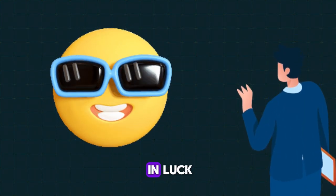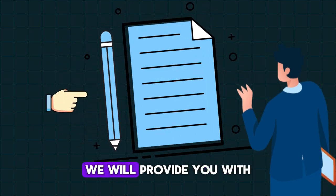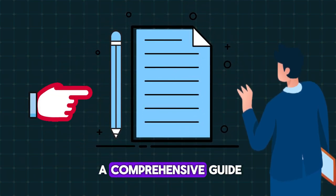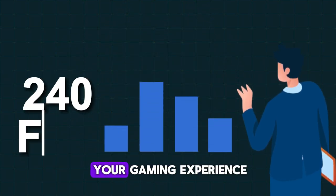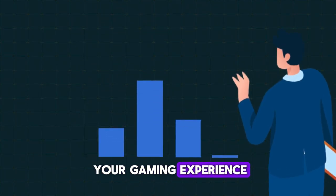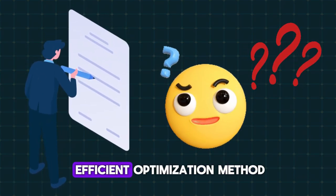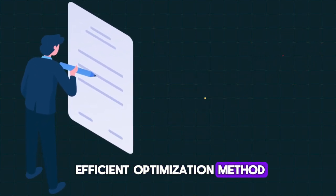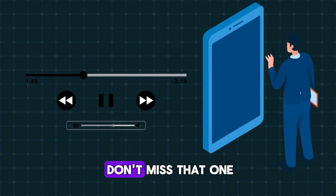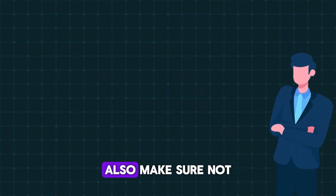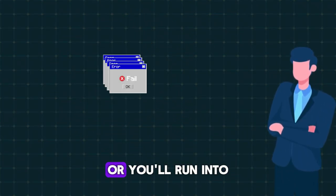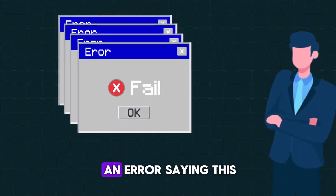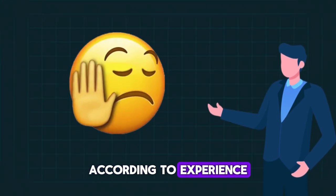If so, you are in luck because in this video, we'll provide you with a comprehensive guide on how to optimize your gaming experience. In the end, I've discussed the most efficient optimization method, so watch till the end. Also, make sure not to skip this video or you'll run into an error.